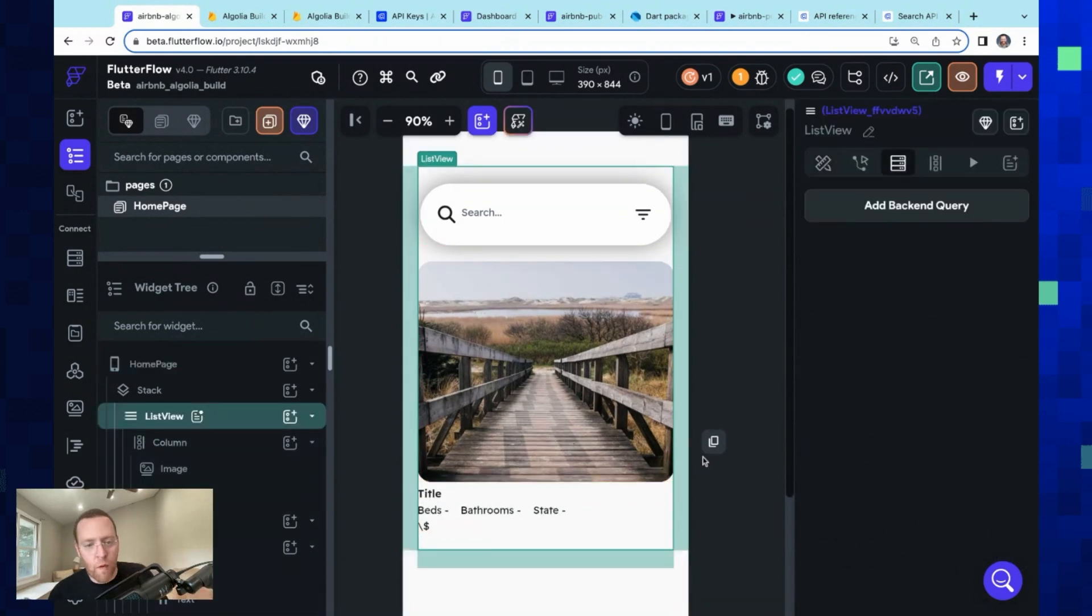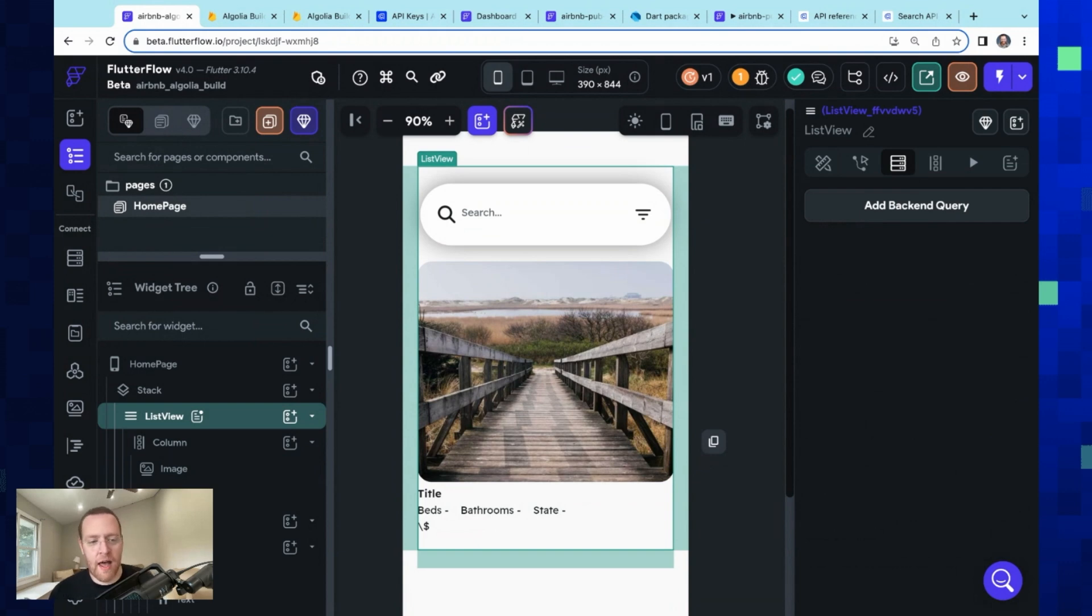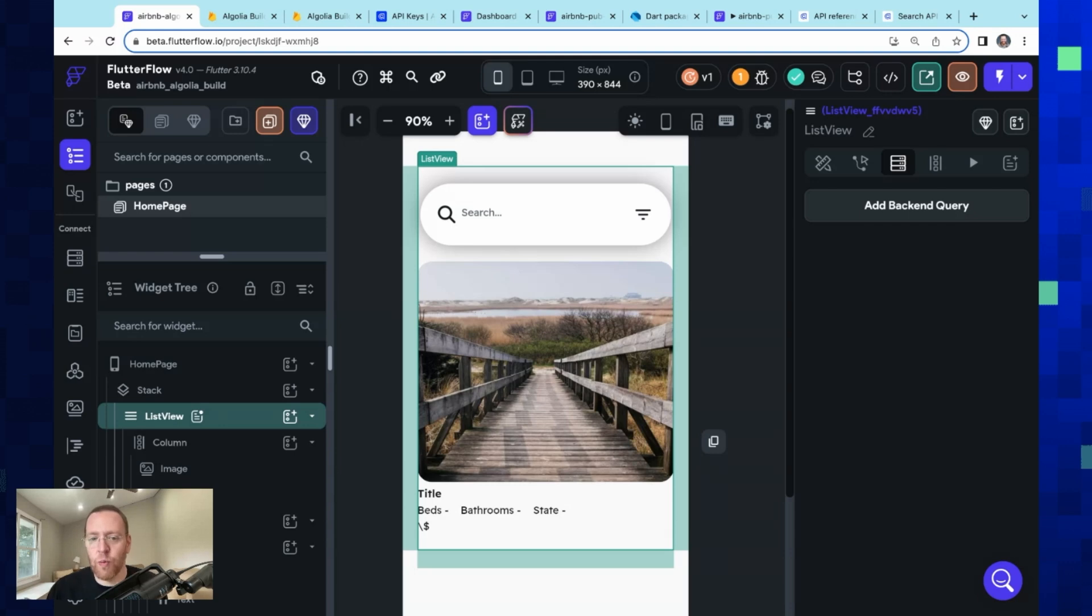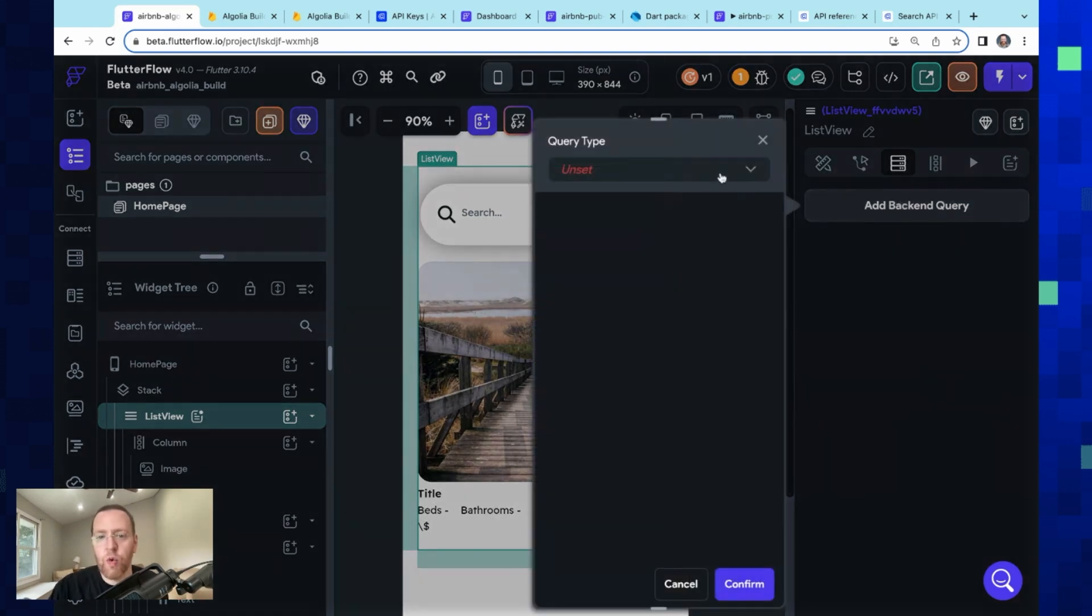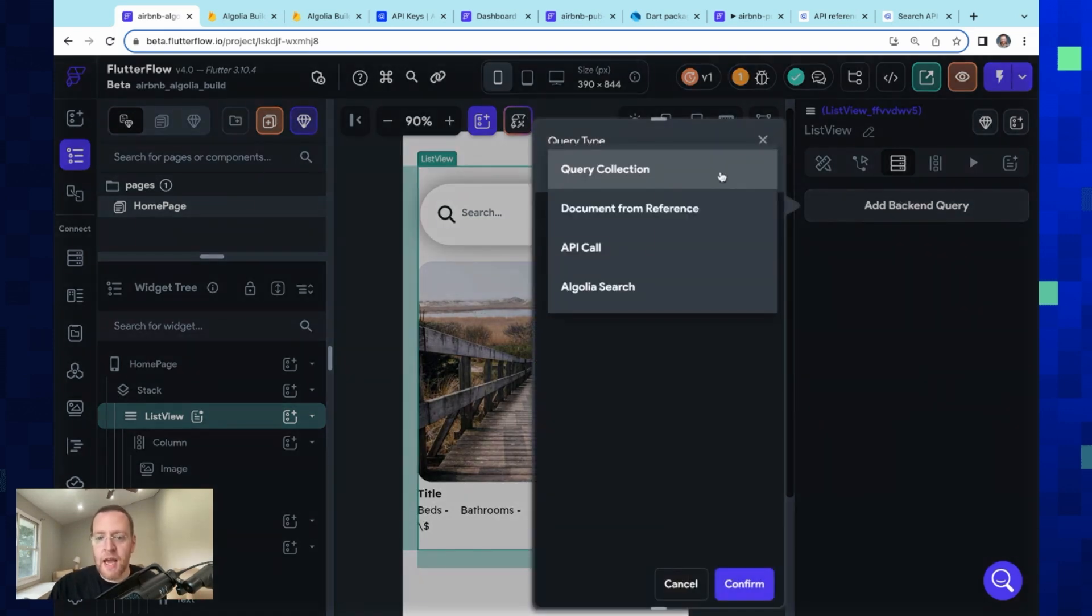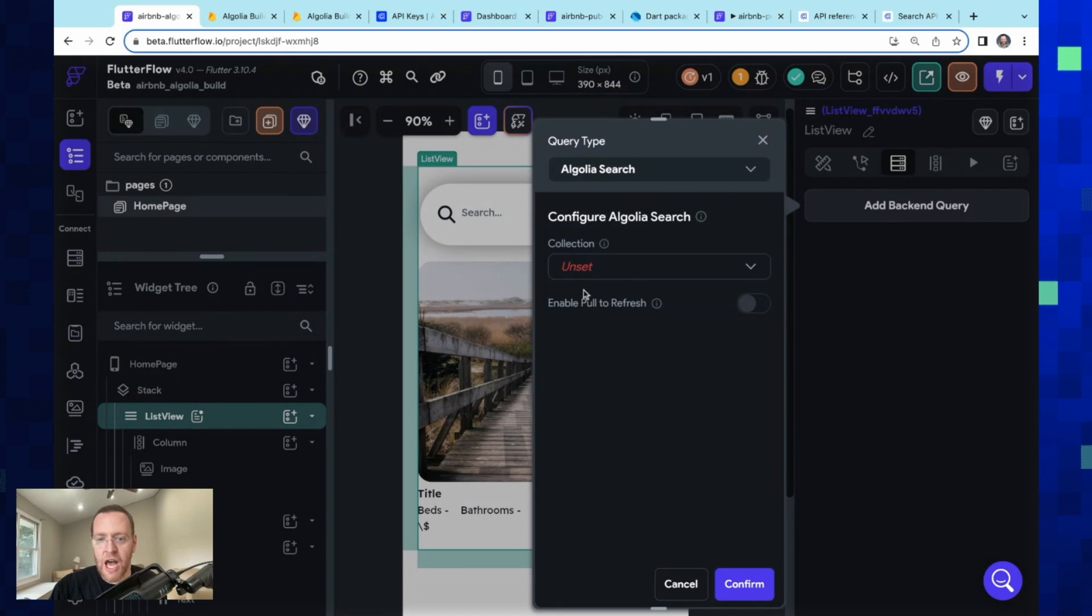And so in this third tab over here, we've got the option to bind some sort of backend query. And so we've got this Algolia Search option. We just select our collection, our search term. We don't want to hard-code this, of course. We want it from a variable.